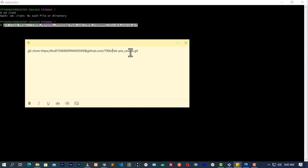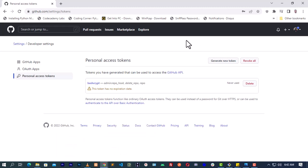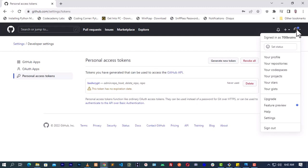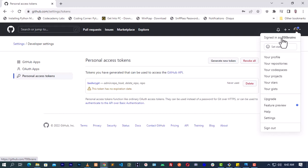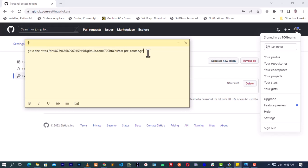To get your username if you have forgotten, pull up your GitHub. Click on your profile picture, then click on your profile — you will see it says 'Signed in as 700brains'. That 700brains is my username, so you put your own username in that spot. When you are done changing the access key and the username, just hit Enter and it will start downloading your repository.